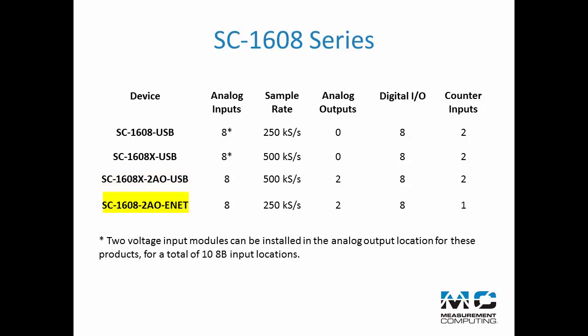The SC6108 ENET features an Ethernet interface, a 250 kS per second sample rate, and two analog outputs.